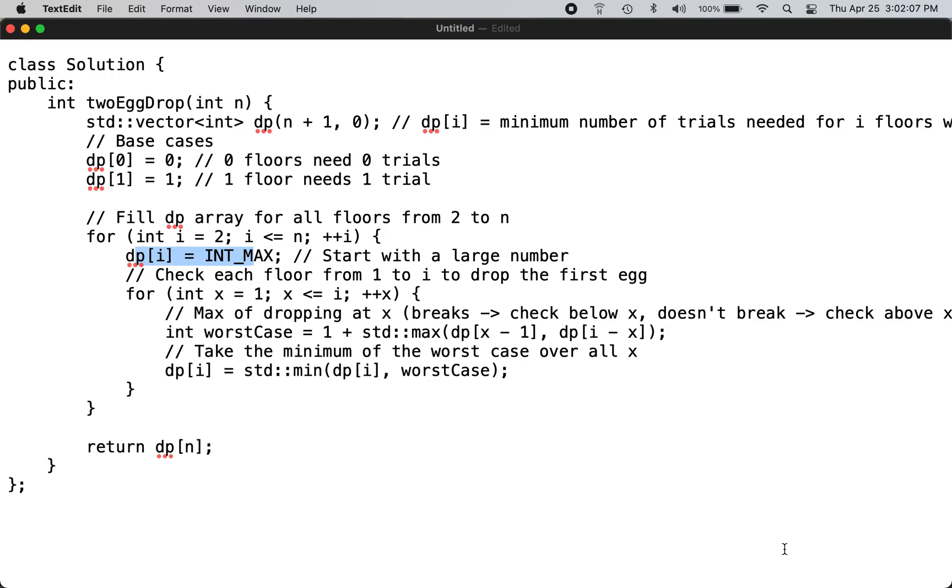Hi, this is the C++ solution to LeetCode problem number 1884, egg drop solution. You can check the LeetCode website for the problem description.